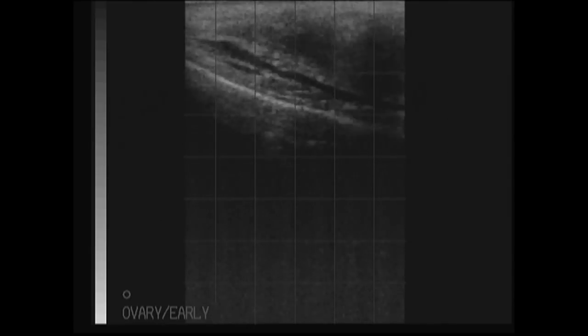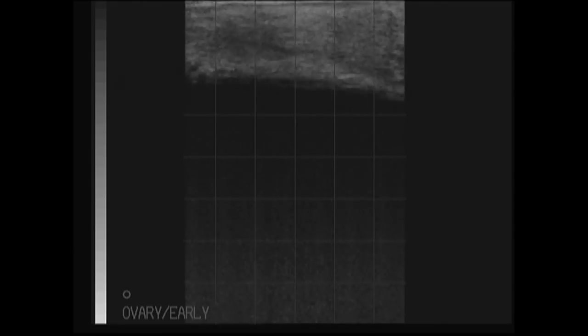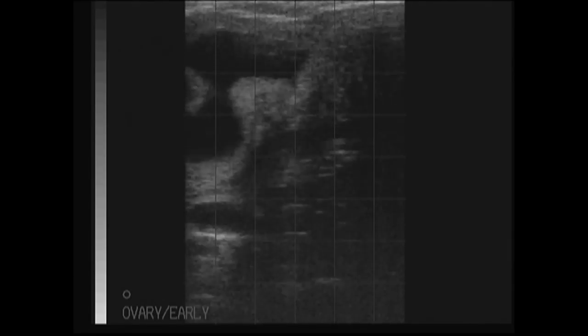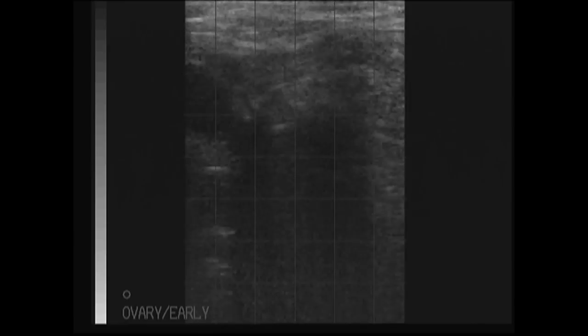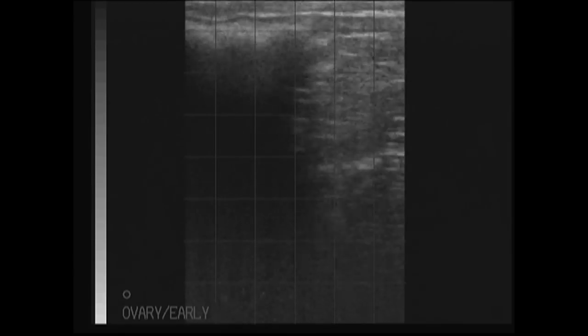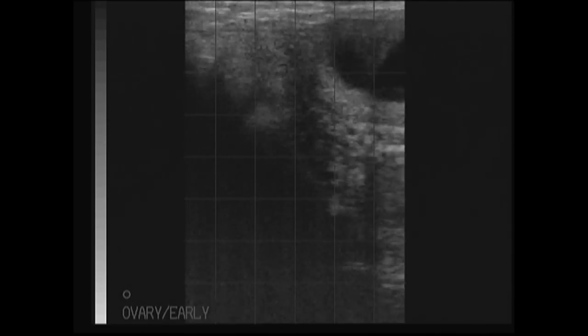The ultrasound probe is now being pushed further cranially, towards the head end of the cow. We are looking to identify the uterus, and in this pregnant cow we can see tubular structures filled with anechoic or black fluid — and there they are. They are quite prominent, indicating this cow is pregnant. The fluid within the uterus is anechoic or black, without indication of particulate matter.